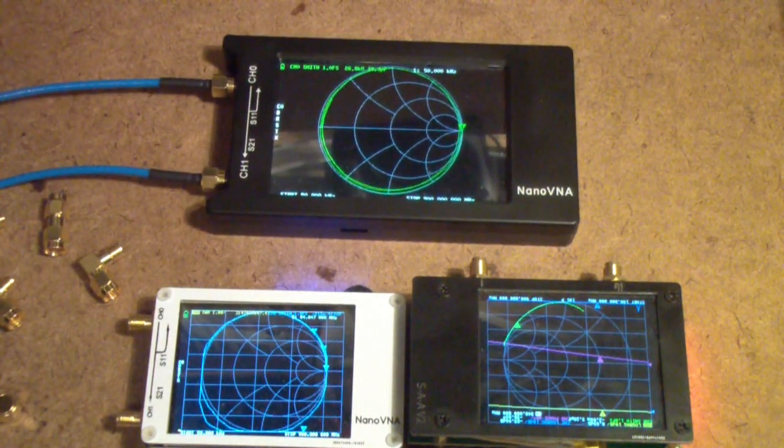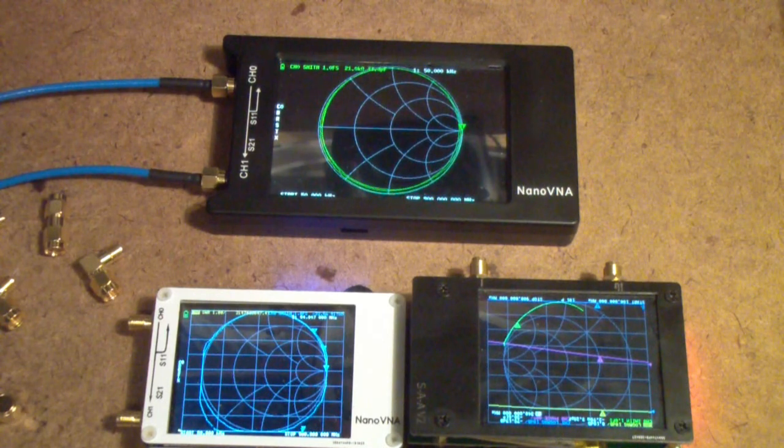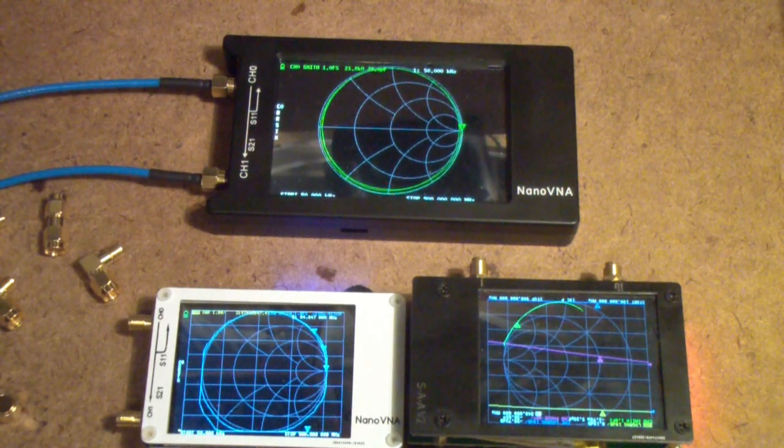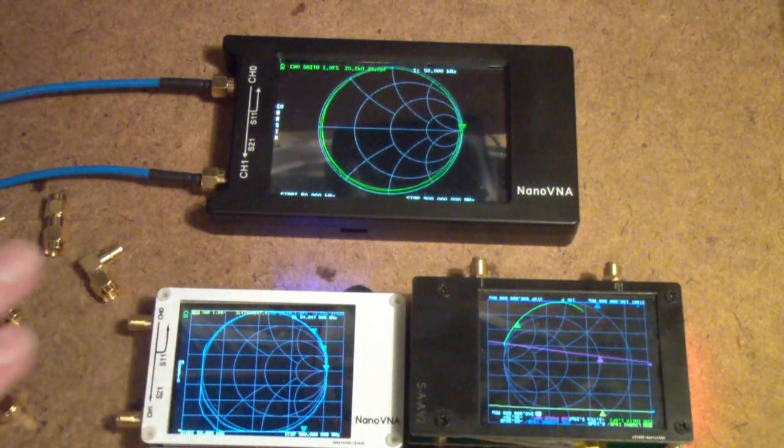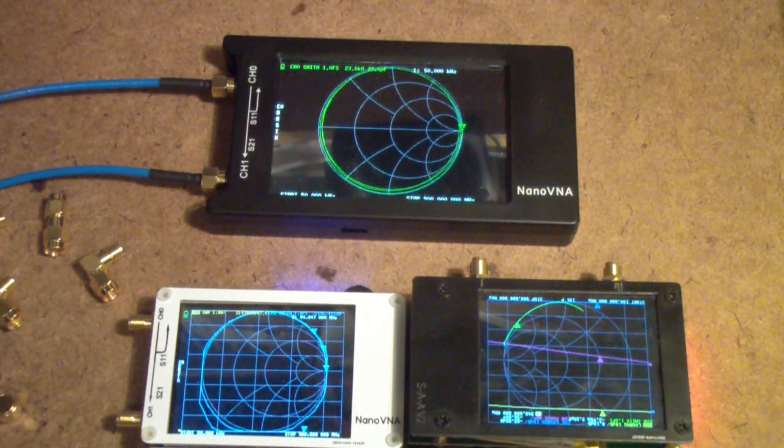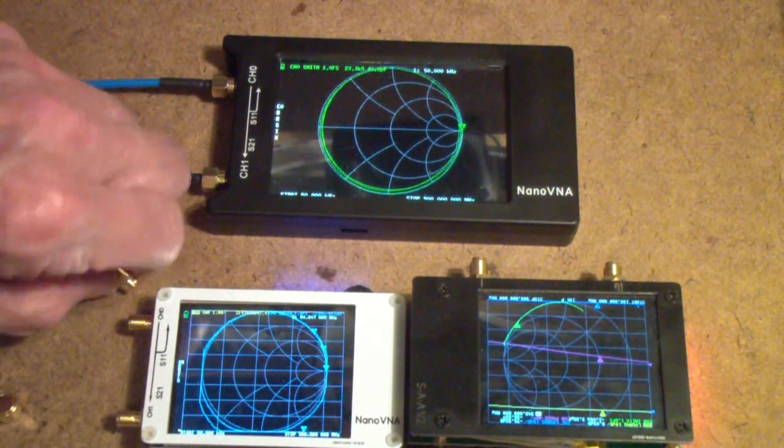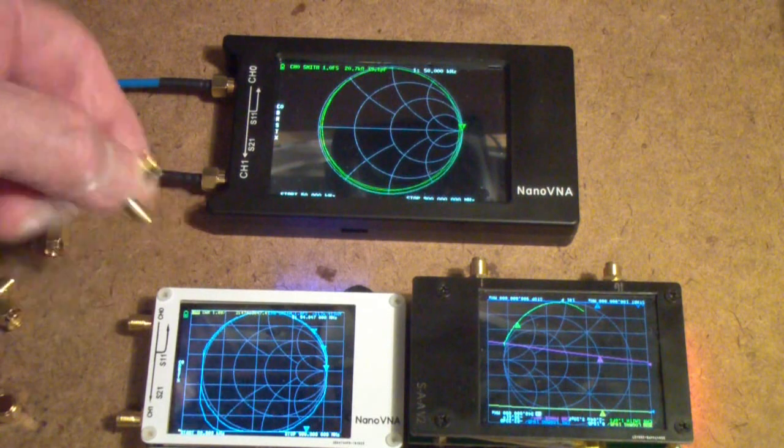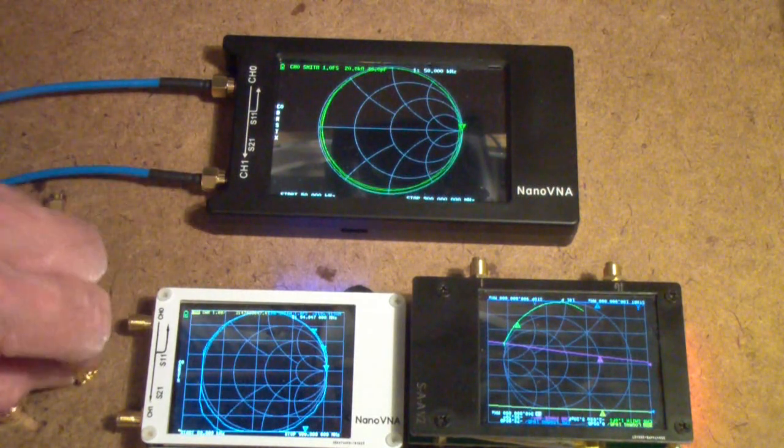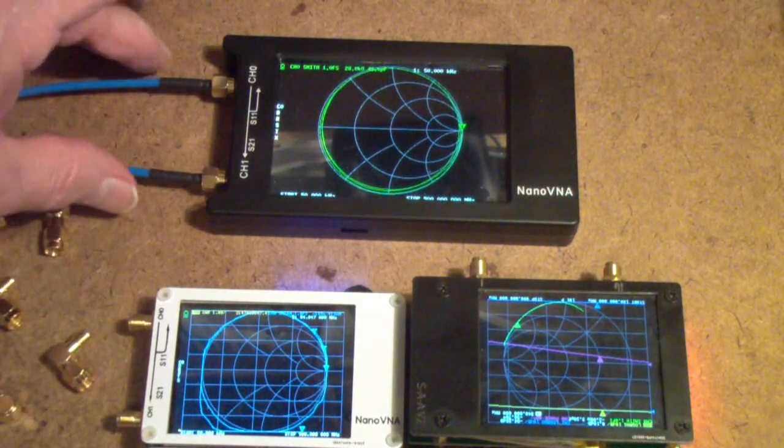So tip number one, in summary, is make sure you get the right accessories with your NanoVNA, including a calibration kit and any little adapters you plan to use, but you should make sure you include a pair of flexible cables.